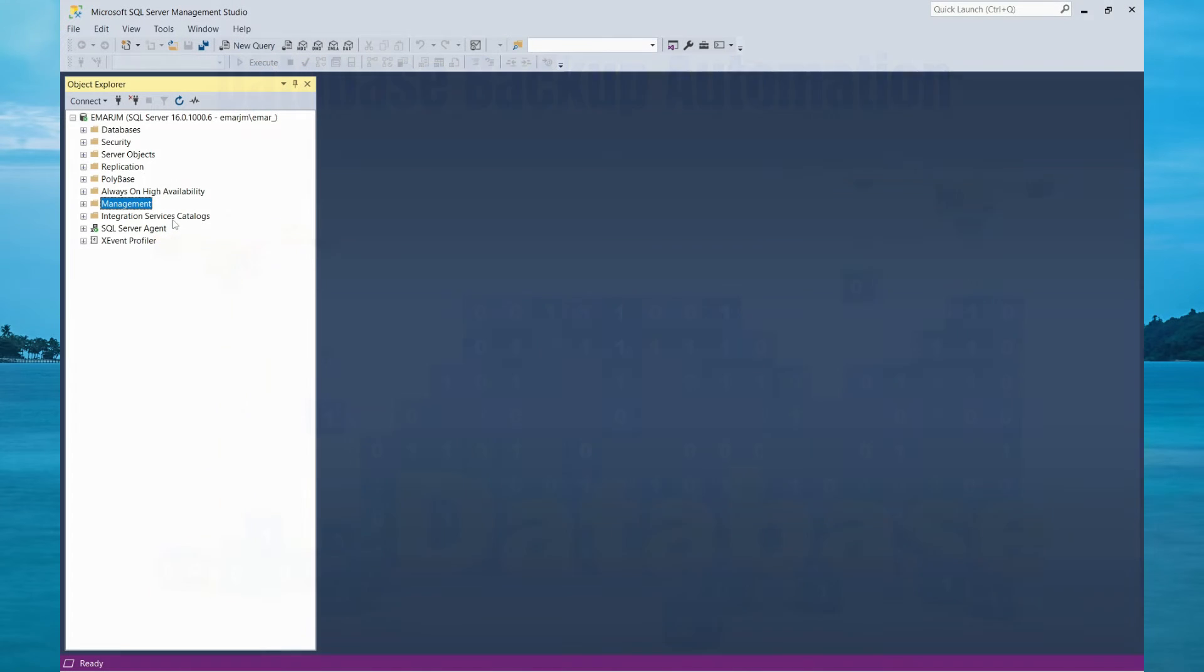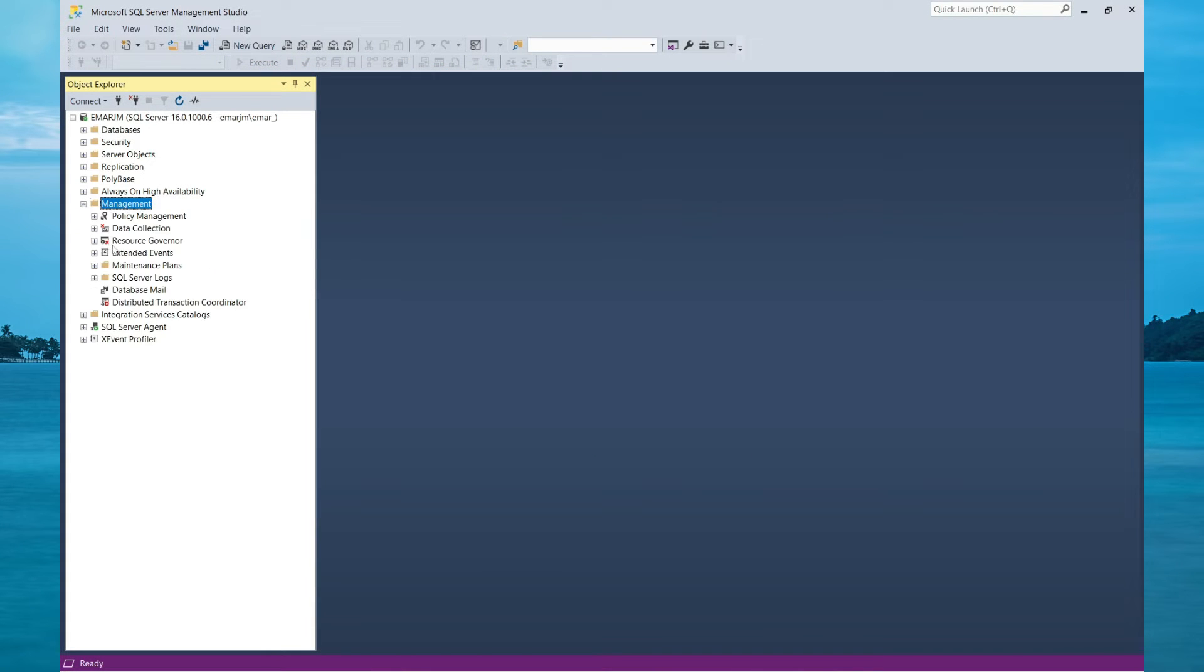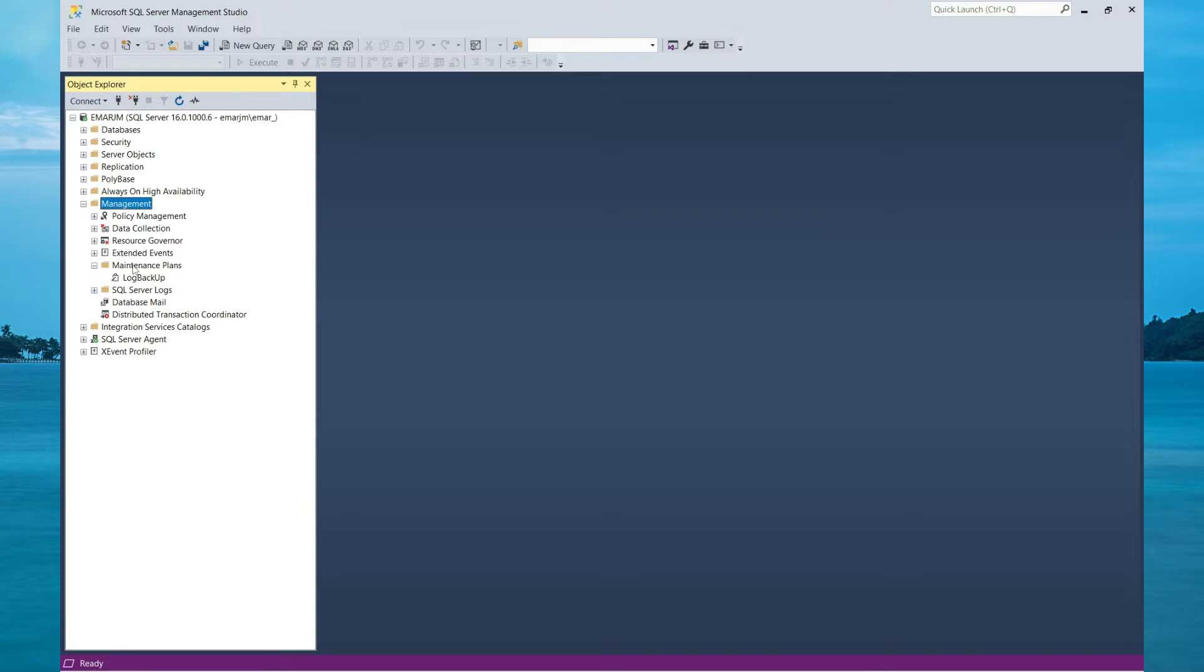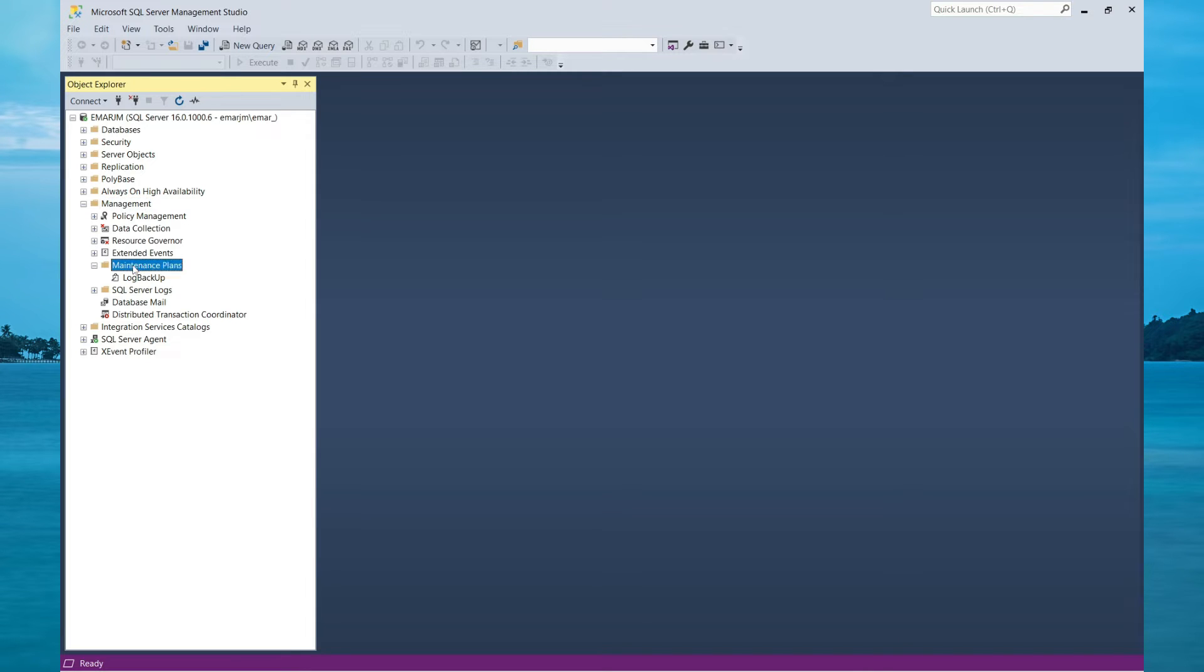Once you are connected to your Management Studio, expand Management and Maintenance Plan. One thing to note here is that if you are using SQL Server Management Studio 19, at the time of recording this video, you will not see the maintenance plan under management because there is a bug in the current release.